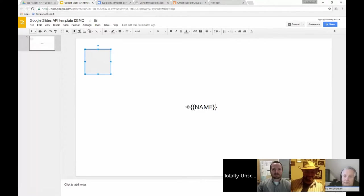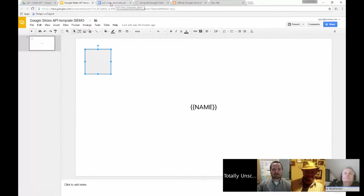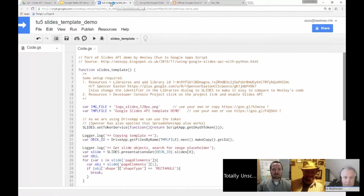What we're going to do is run a script that makes a copy of this presentation, updates the name placeholder, and throws in a logo in the shape placeholder. I've prepared a script — you can also view this on my blog and I'll share a link to that later.